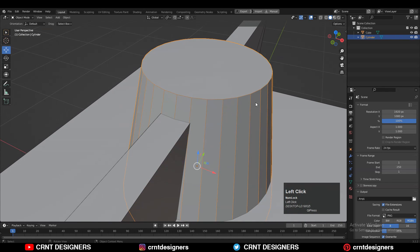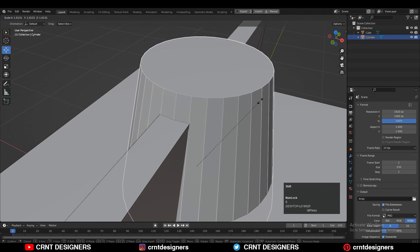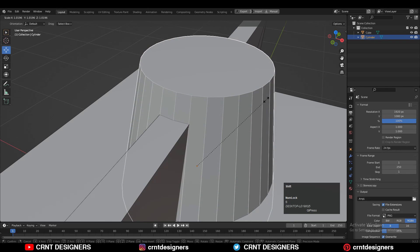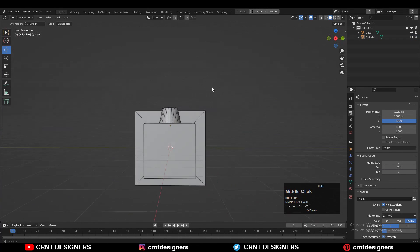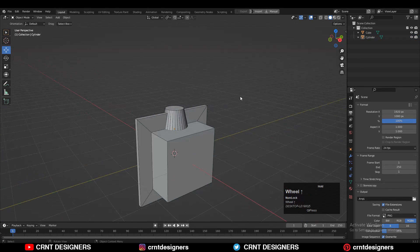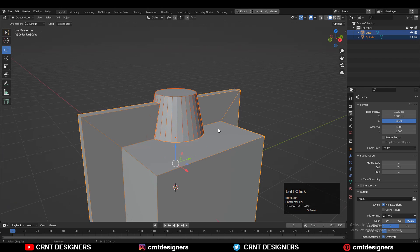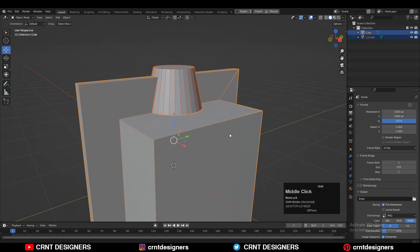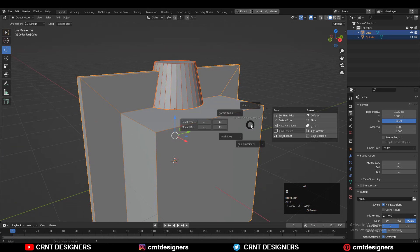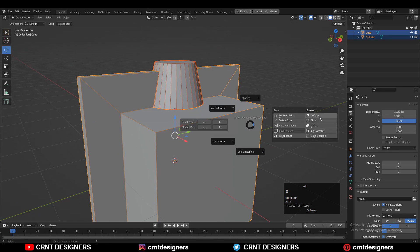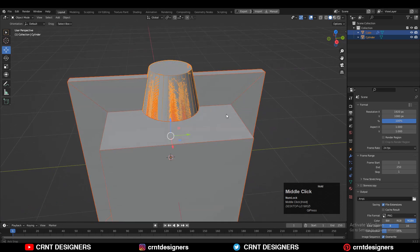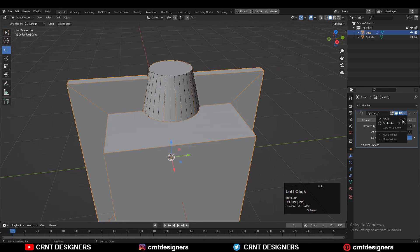We got something like this. You can turn on the wireframe and adjust the scale a little bit. Now the next step is to select these two objects, press Alt+X, and use the boolean operation union.